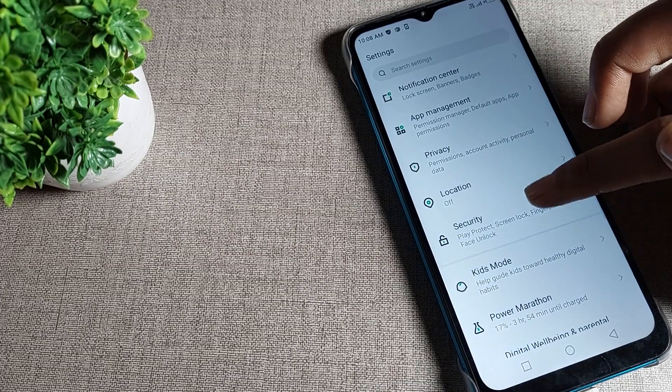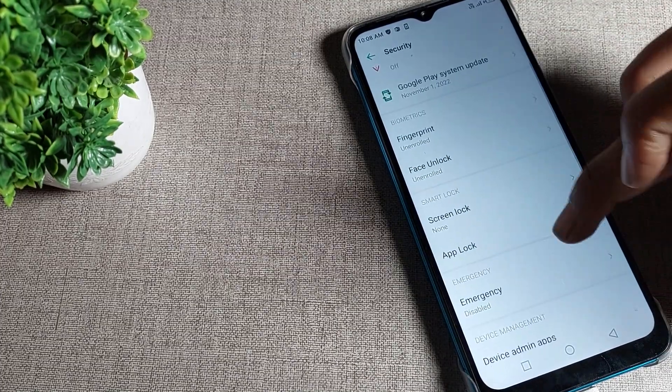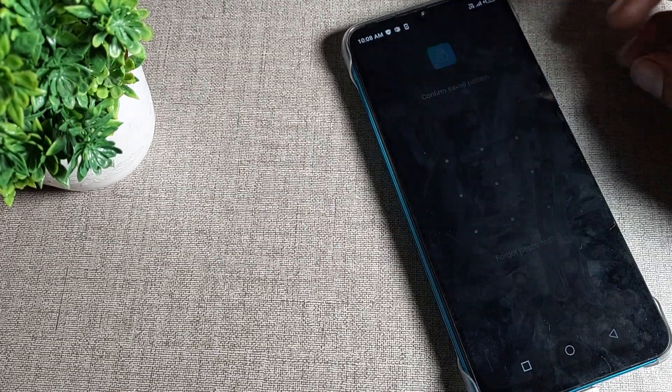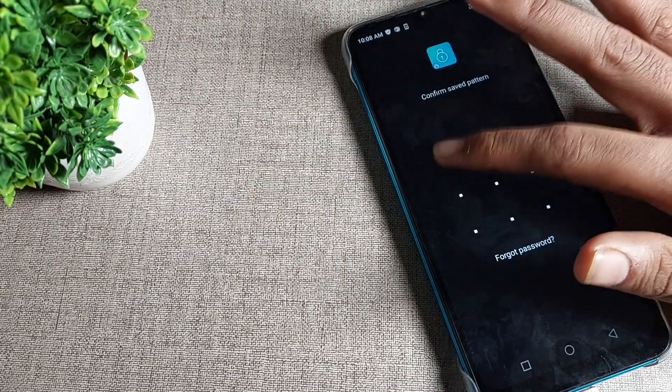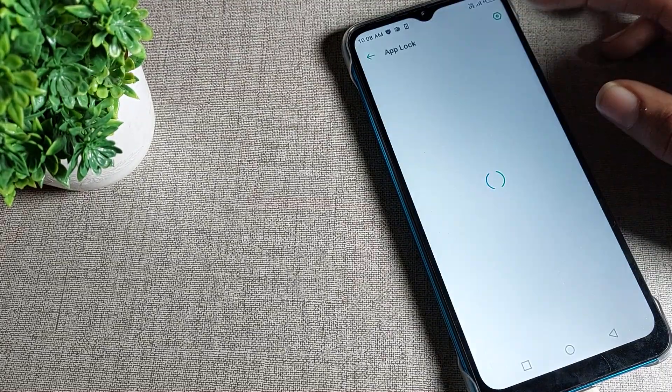You can use the phone security setting. We will turn it on and scroll. You can see your app lock, so we will tap here. Let's use your device pattern.